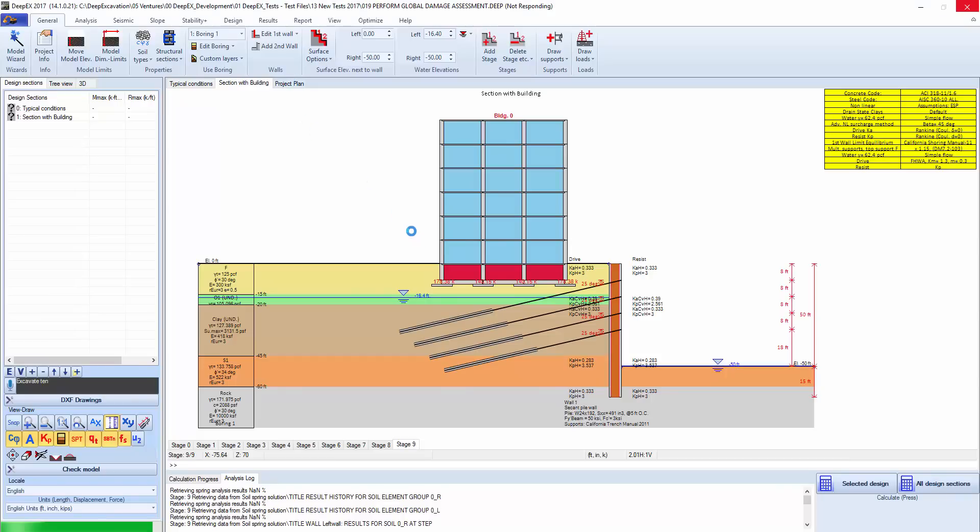Here now the program estimates all the loads for the building based on the properties that we have given, and then uses those loads directly on the design section here based on the 3D distribution of where that design section is located.